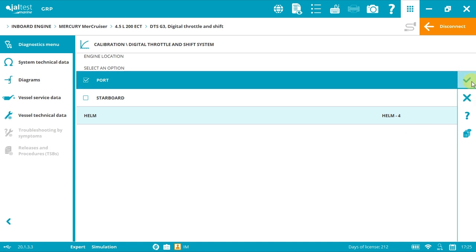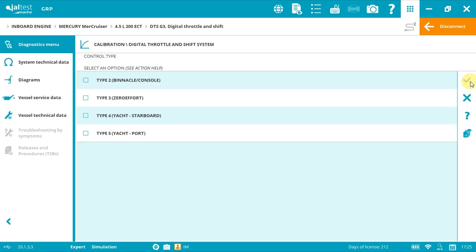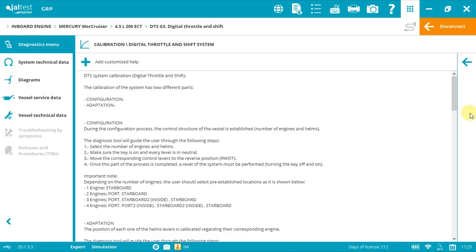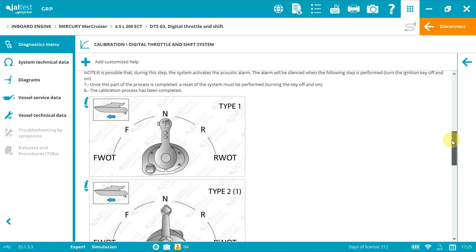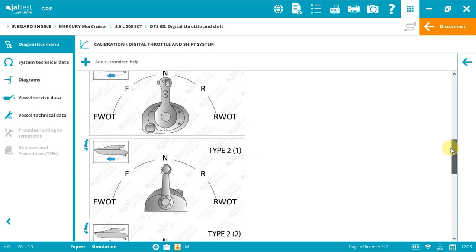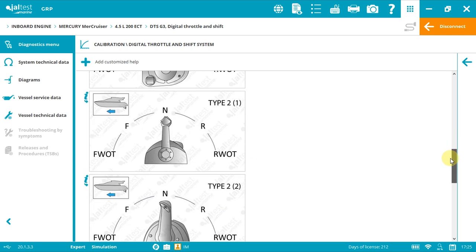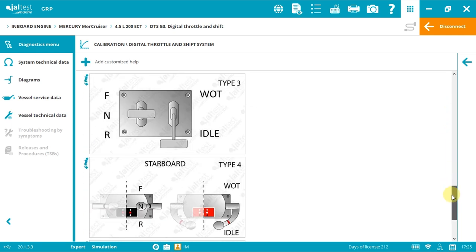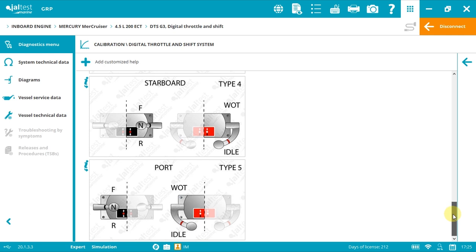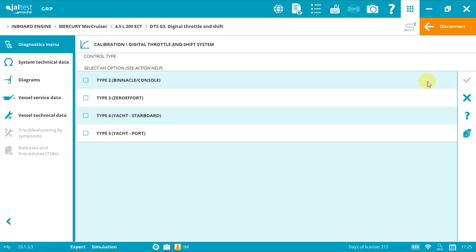Select the correct lever type. The most common one is type two, although we can always click into the help button and check if it is the type the vessel has. Type one, two, type two, type three, type four, and type five. I will click type two and then accept.